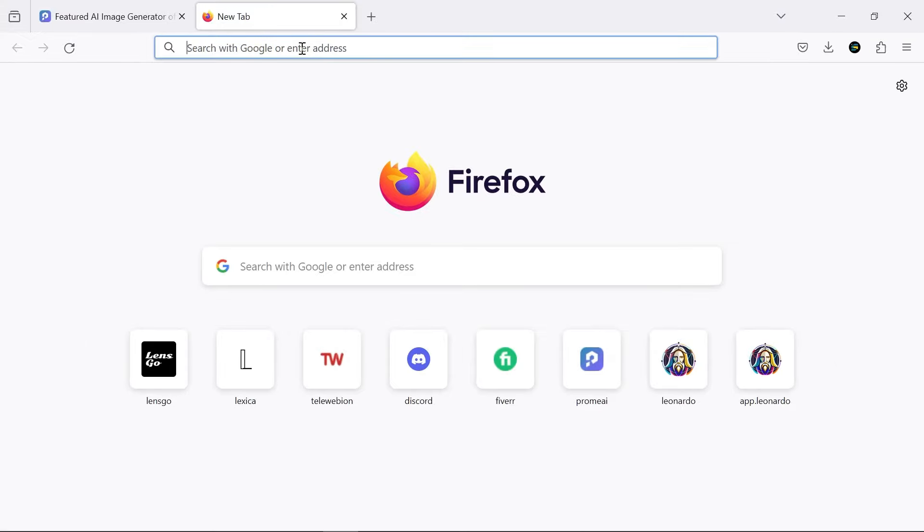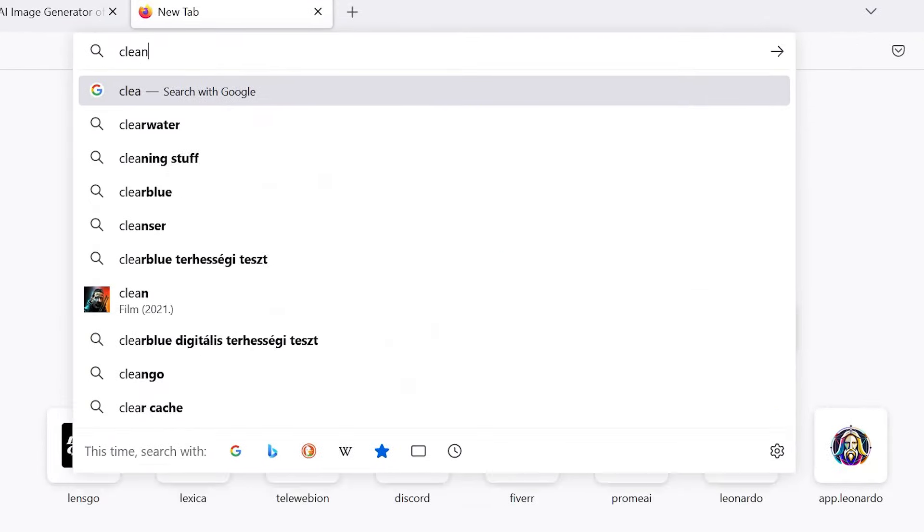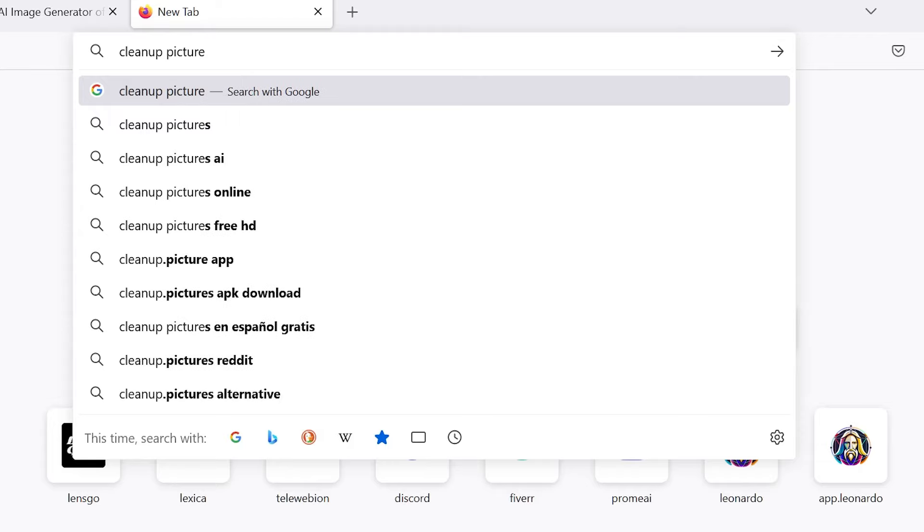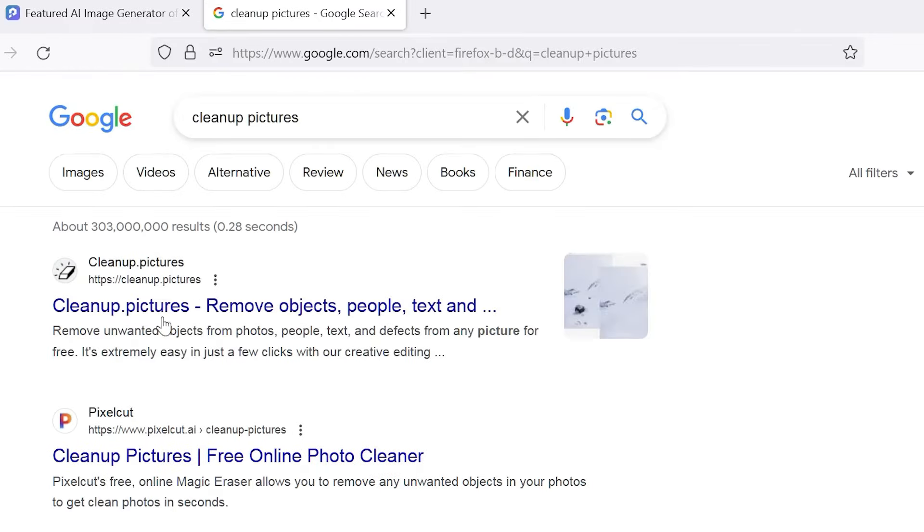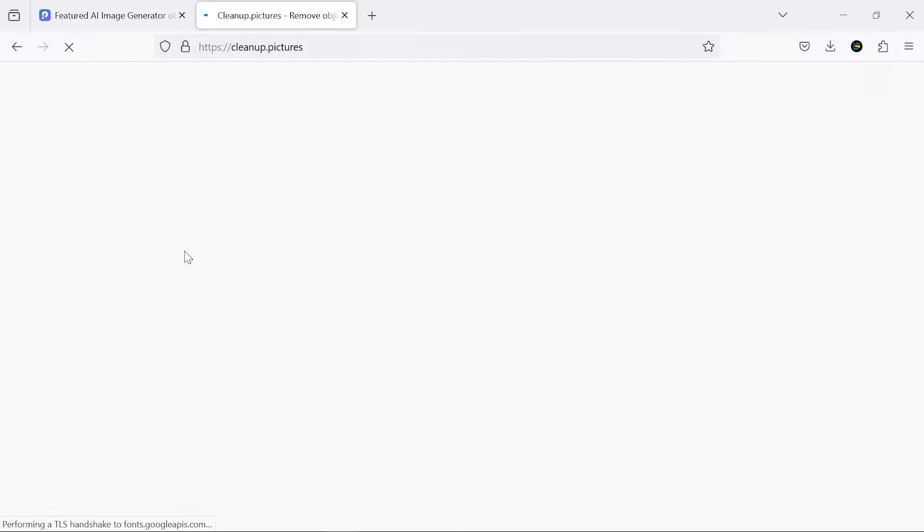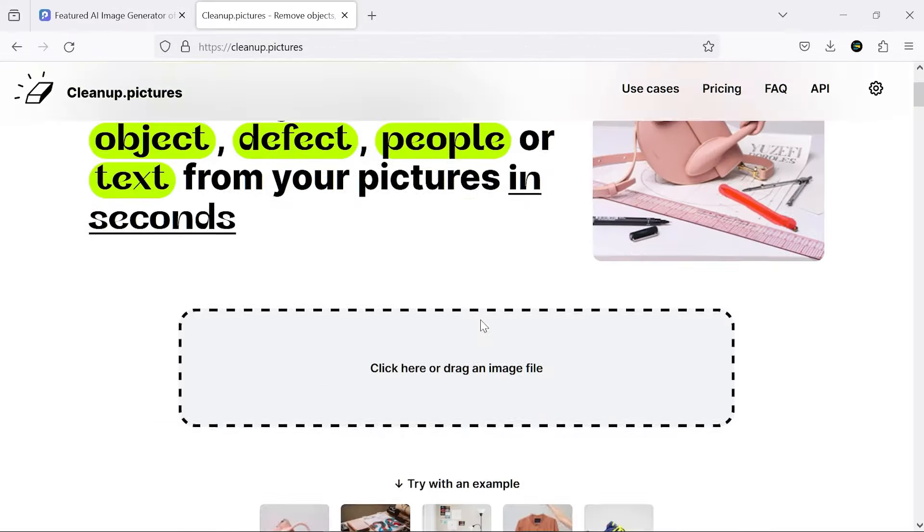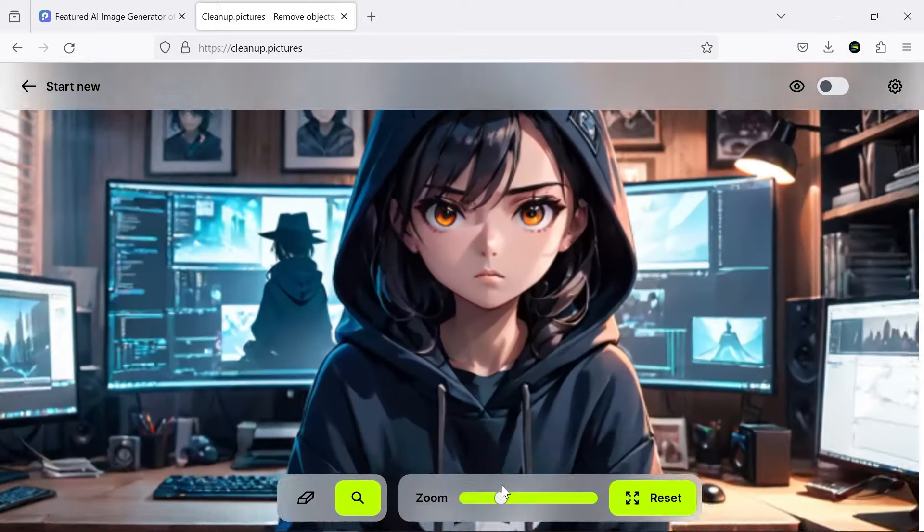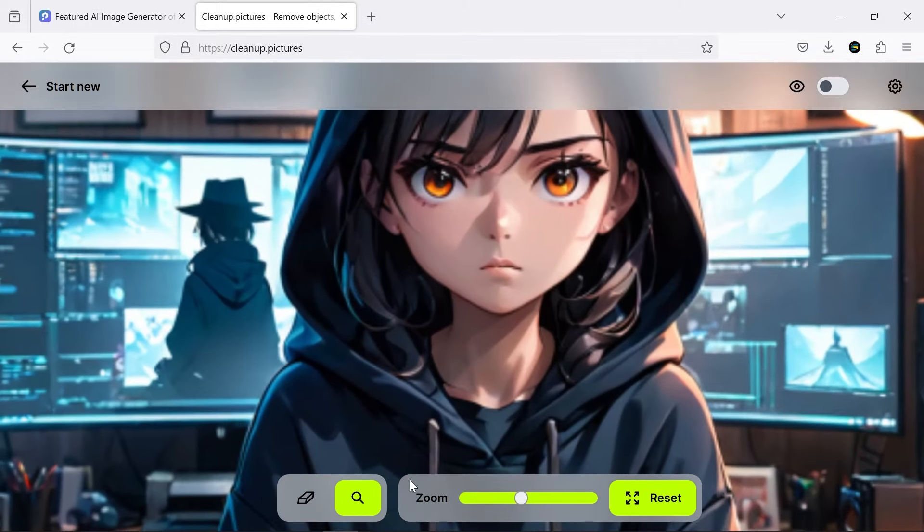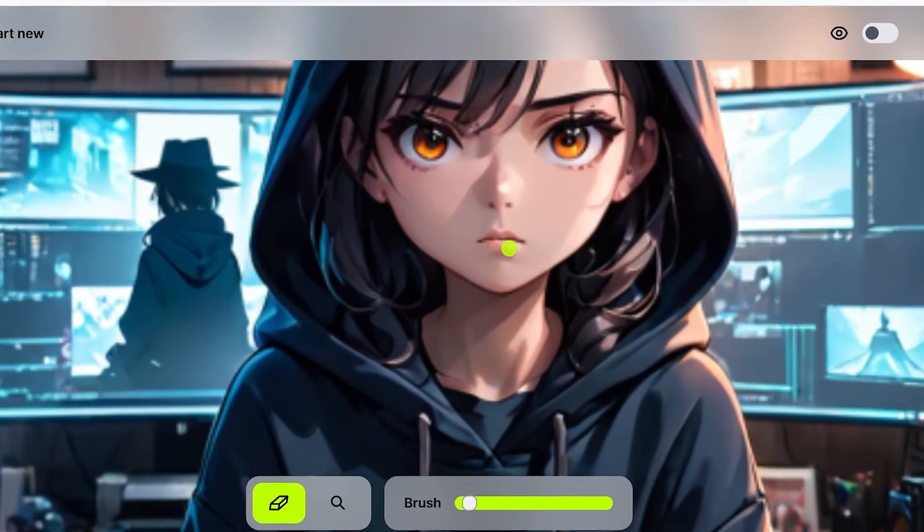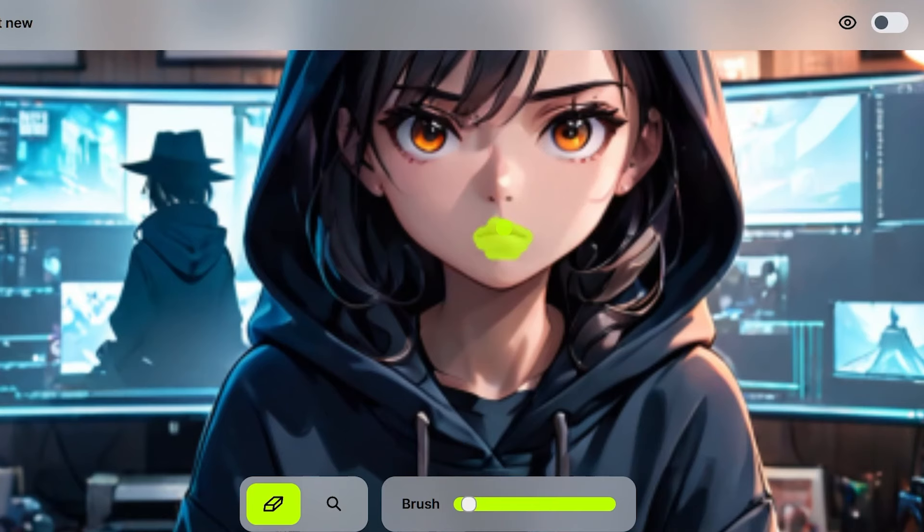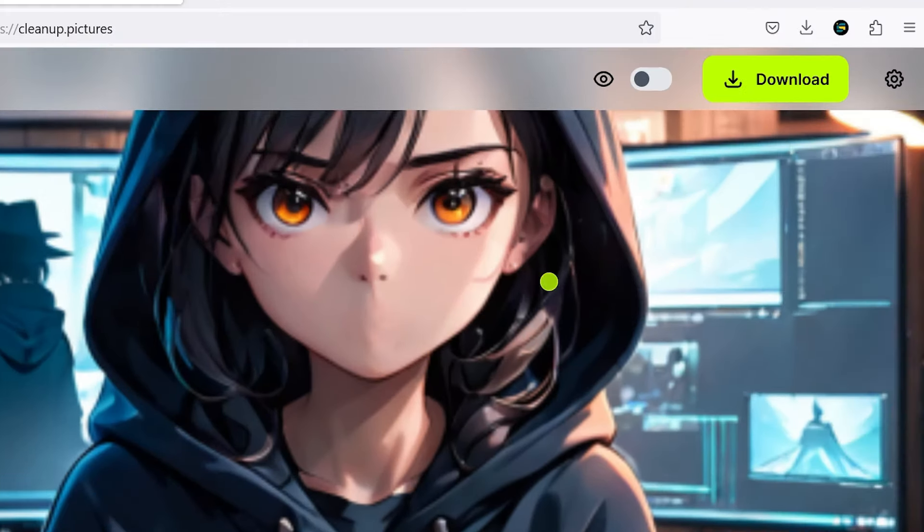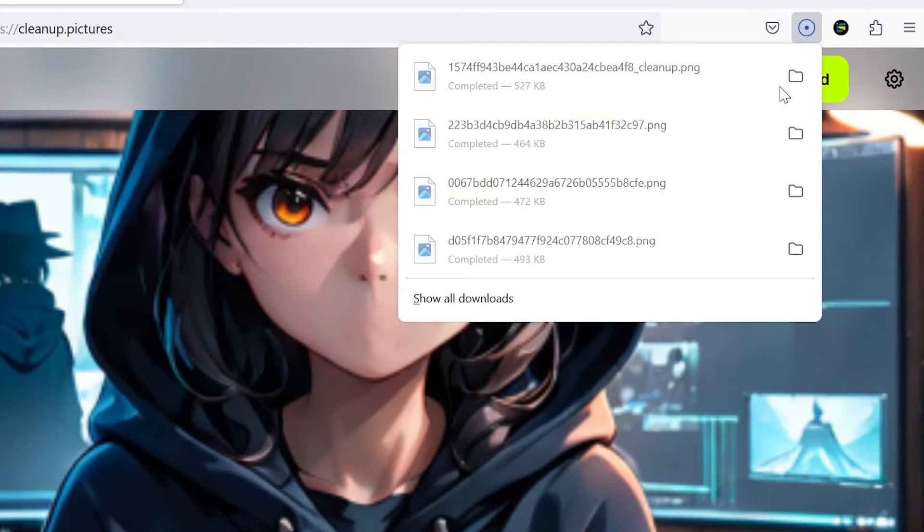To remove the character's mouth from her face, we turn to the AI cleanup pictures. It retouches each area of the image you select with this brush and delivers the final image to you. Now we download the image and go to the Mind on Map website.